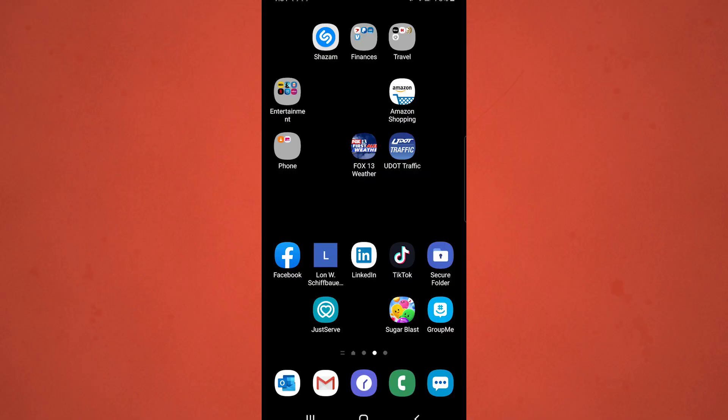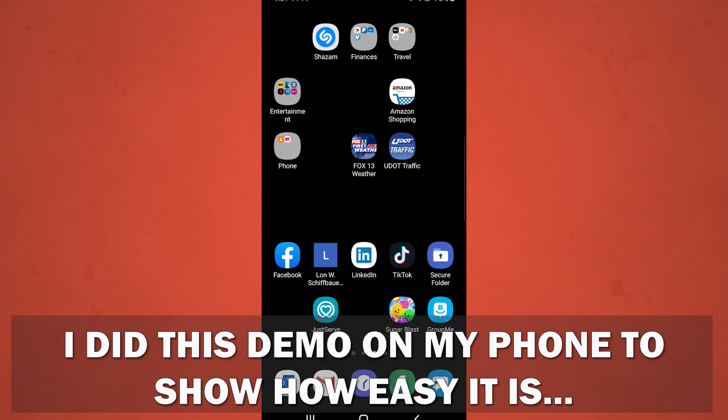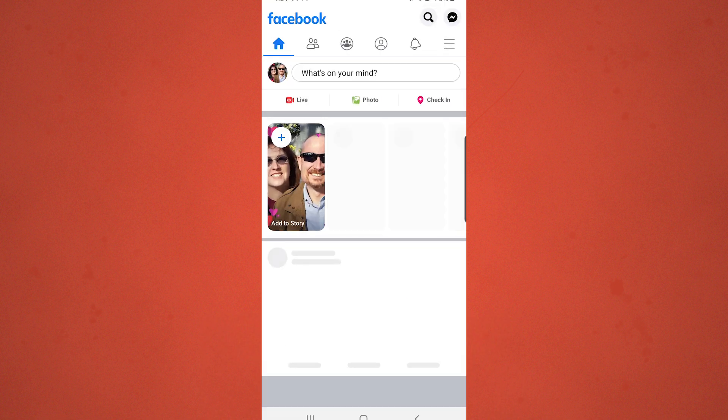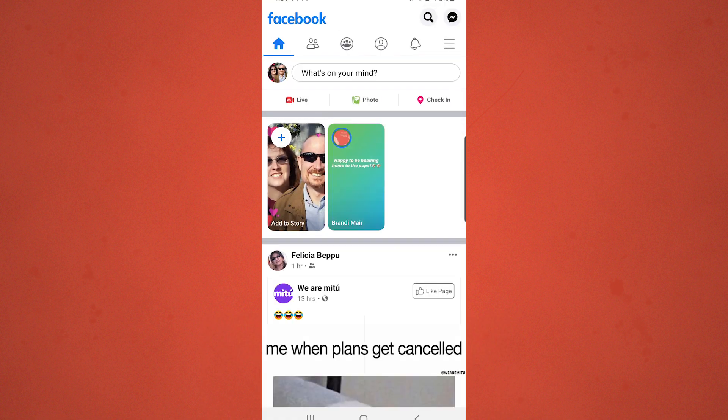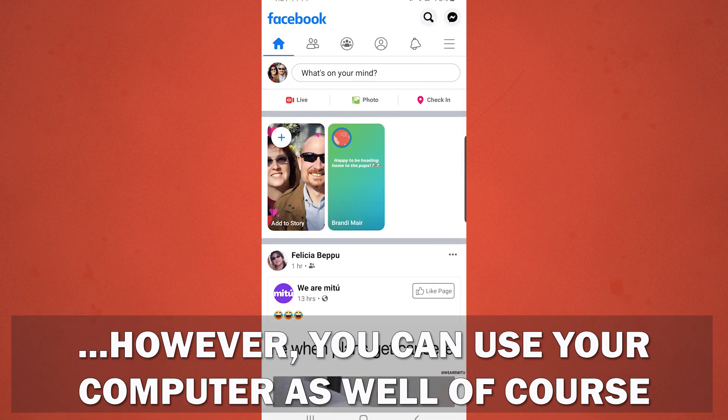Let me show you how simple it is to live stream on Facebook from your phone. Here I am on my phone, tapping on Facebook — here's my app.